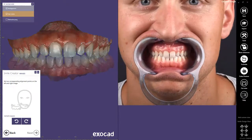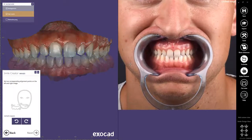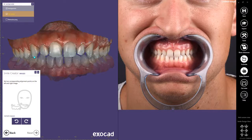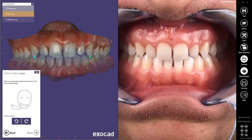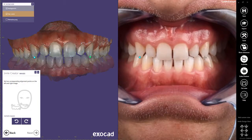Next, I'll select two corresponding alignment points on the 3D image on the left and on the 2D image on the right. This will calibrate the two images so they can be aligned appropriately. Once both points are selected, I'll click Next to continue.